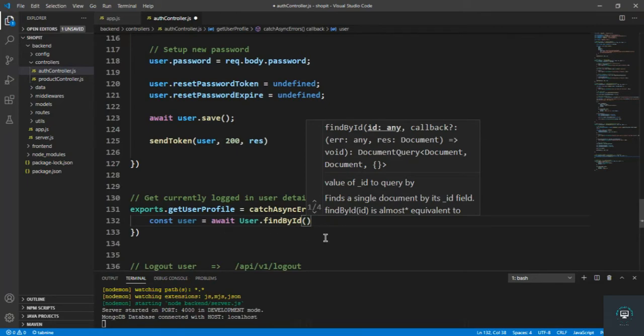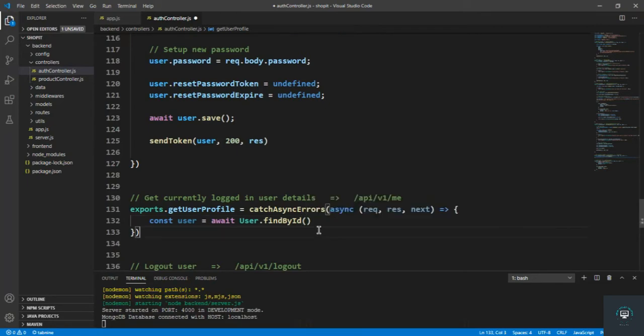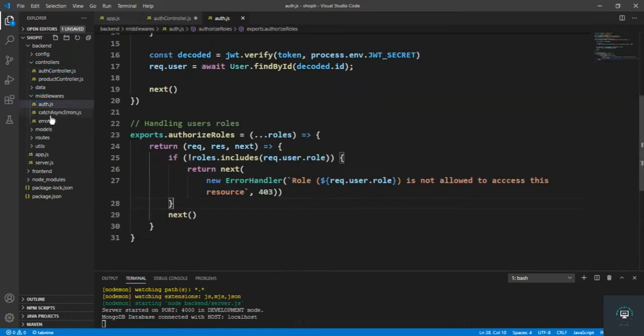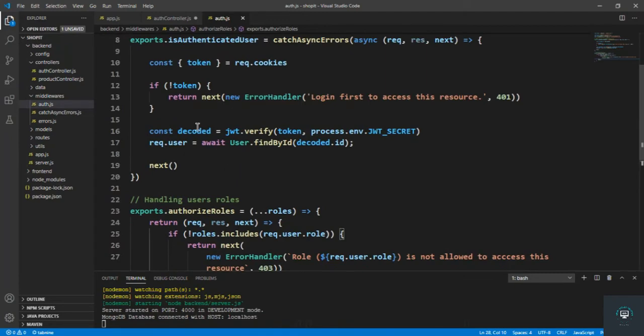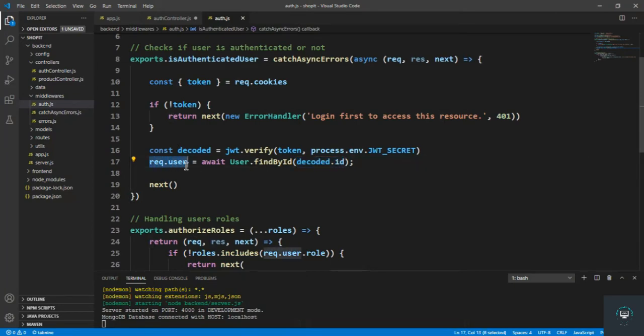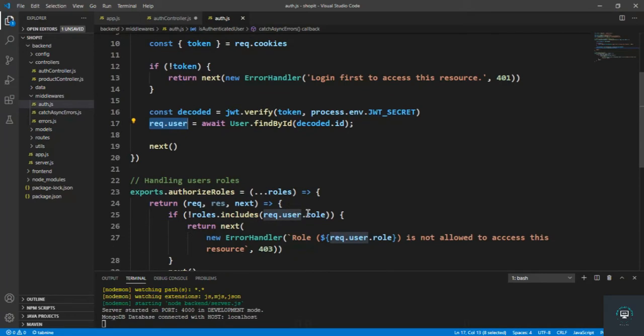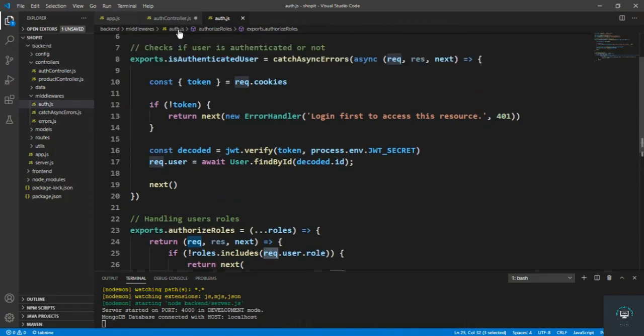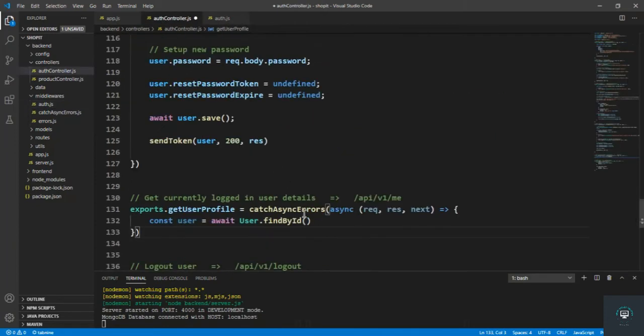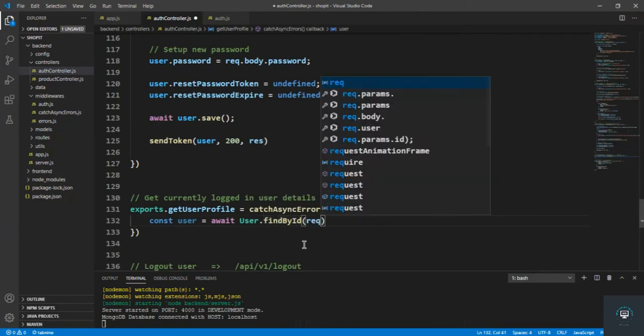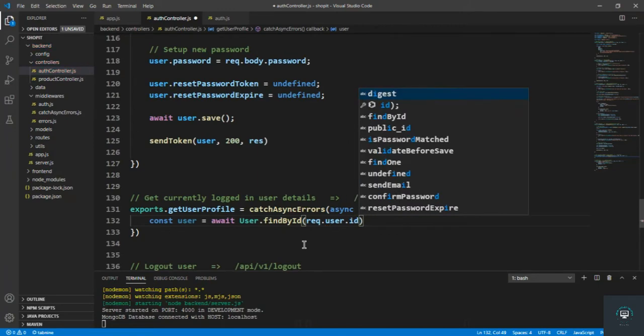How can we get the currently logged in user ID? Remember that in our auth middleware, after verifying the user token, we are assigning the ID of the currently logged in user in request.user. So when I type request.user.ID, I will get the ID of the currently logged in user. It's like how we get the role of the currently logged in user with request.user.role.